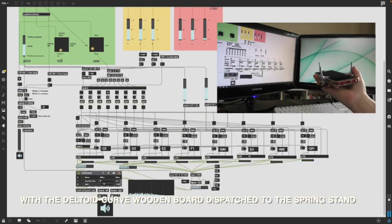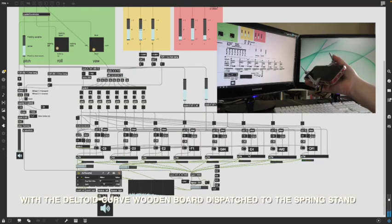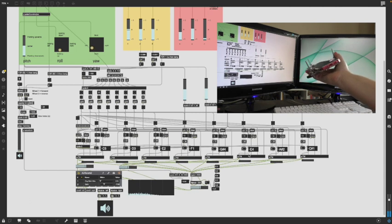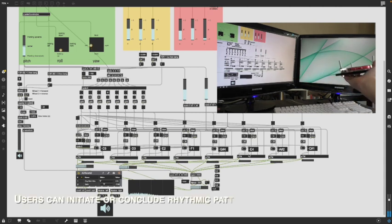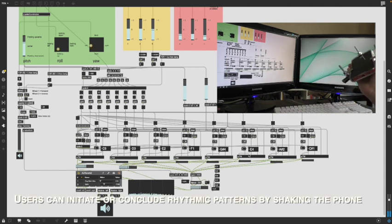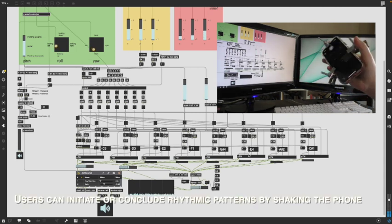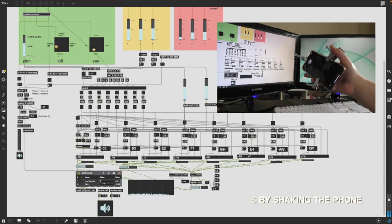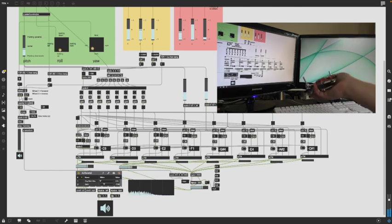With the deltoid curved wooden board dispatched to the spring, users can explore additional interactive possibilities. They can initiate or conclude rhythmic patterns by shaking the phone.